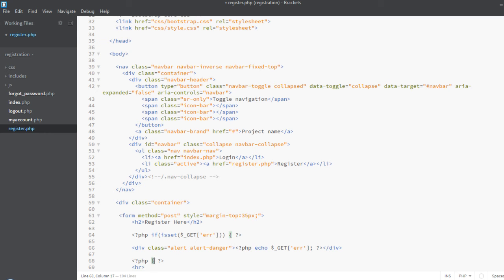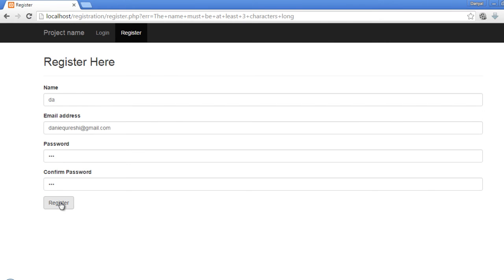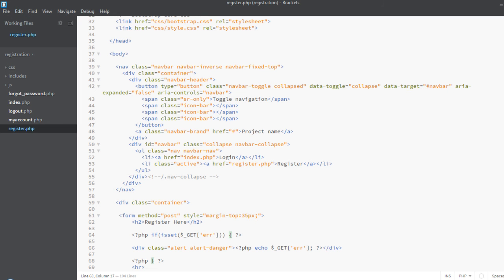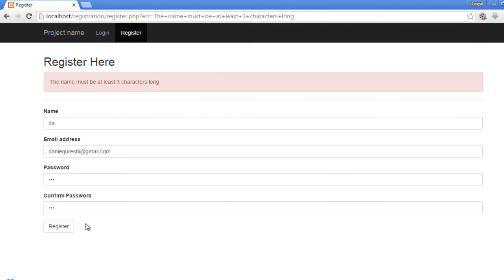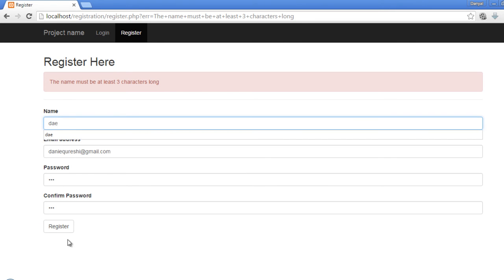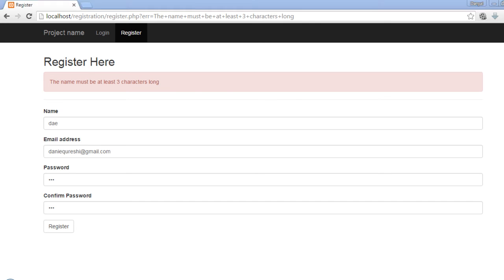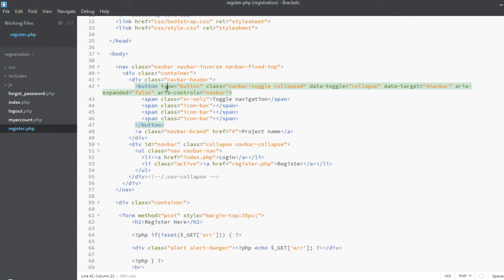Save it, and now if we submit this form again we are able to see the error message: 'The name must be at least three characters long.' Now let's check — if we make the name three characters, the error message is still here. Why is that?